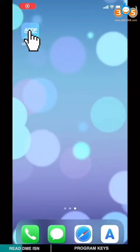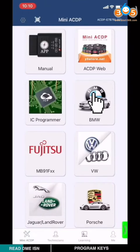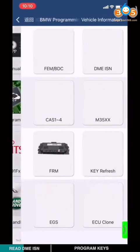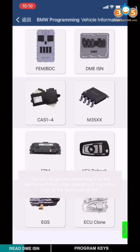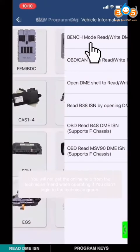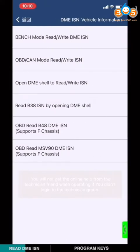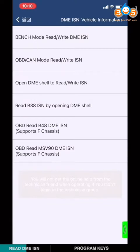Open the ICP app. Choose BMW. Choose DME ISN.